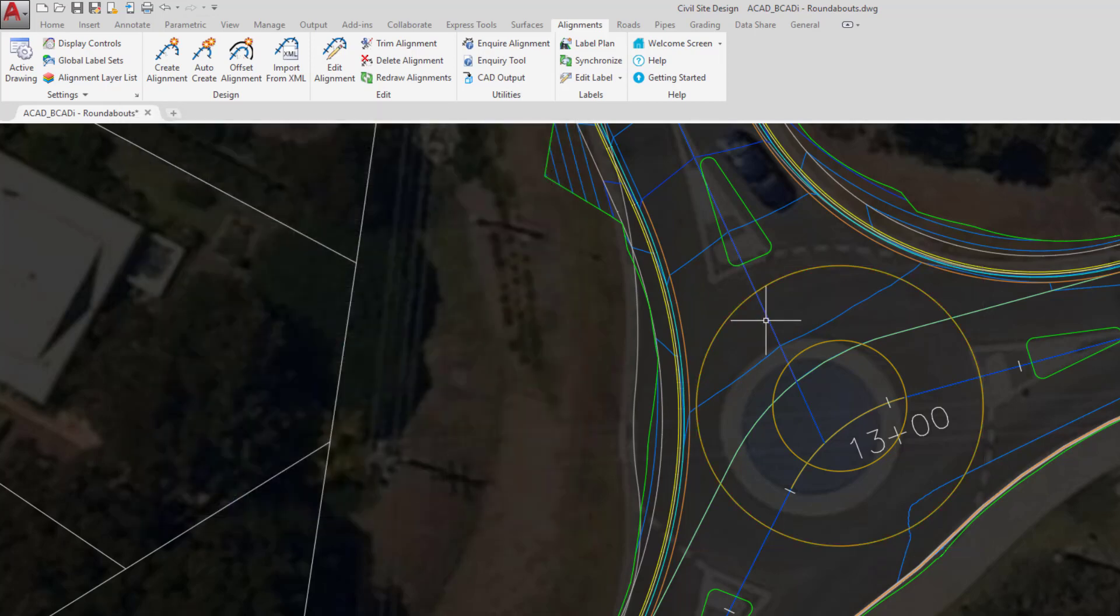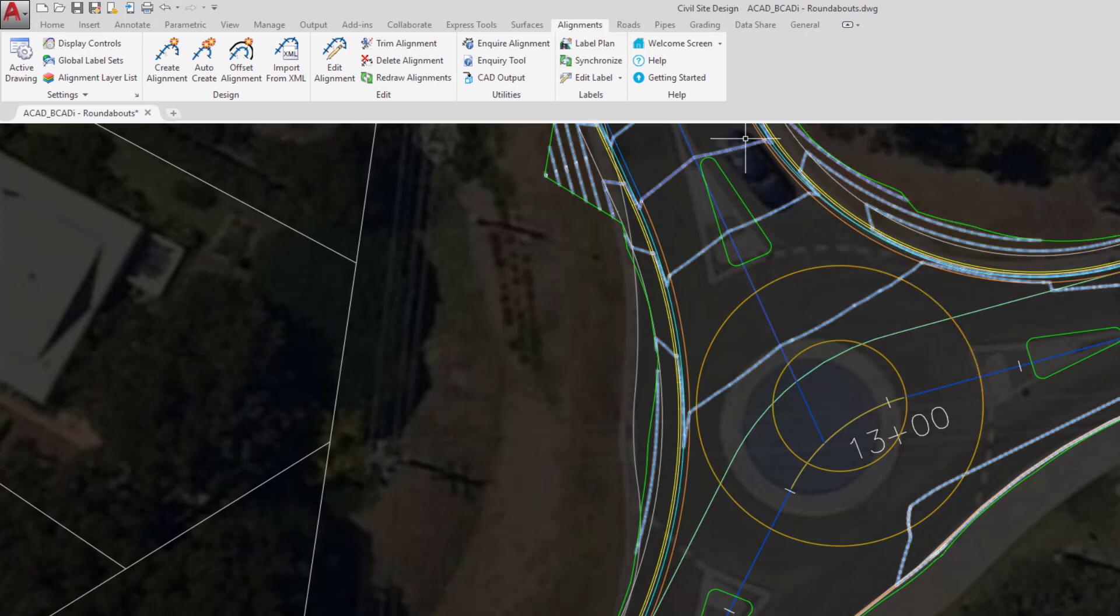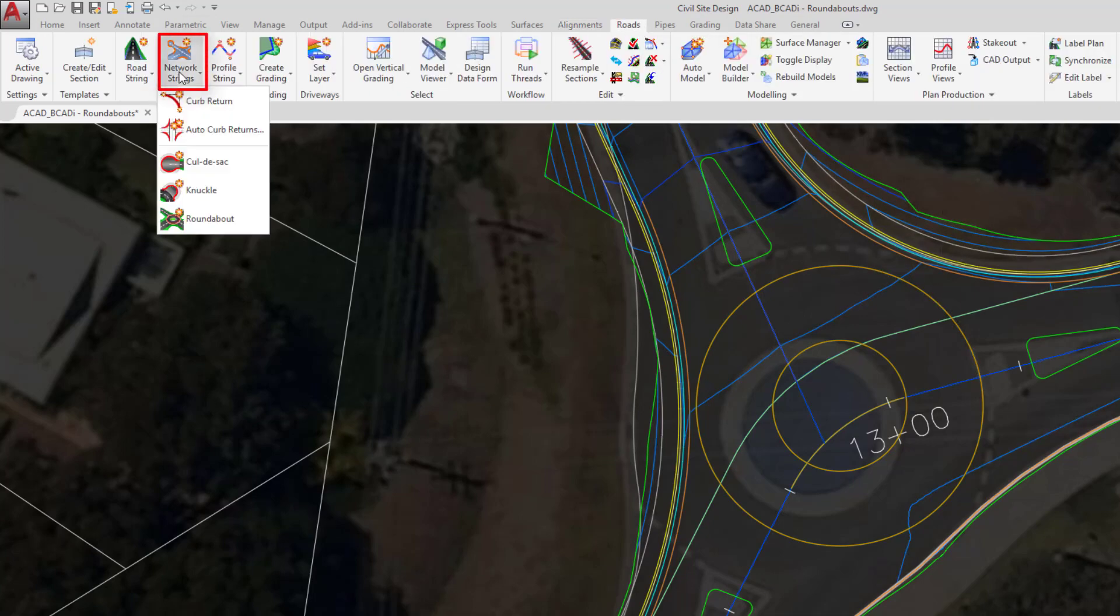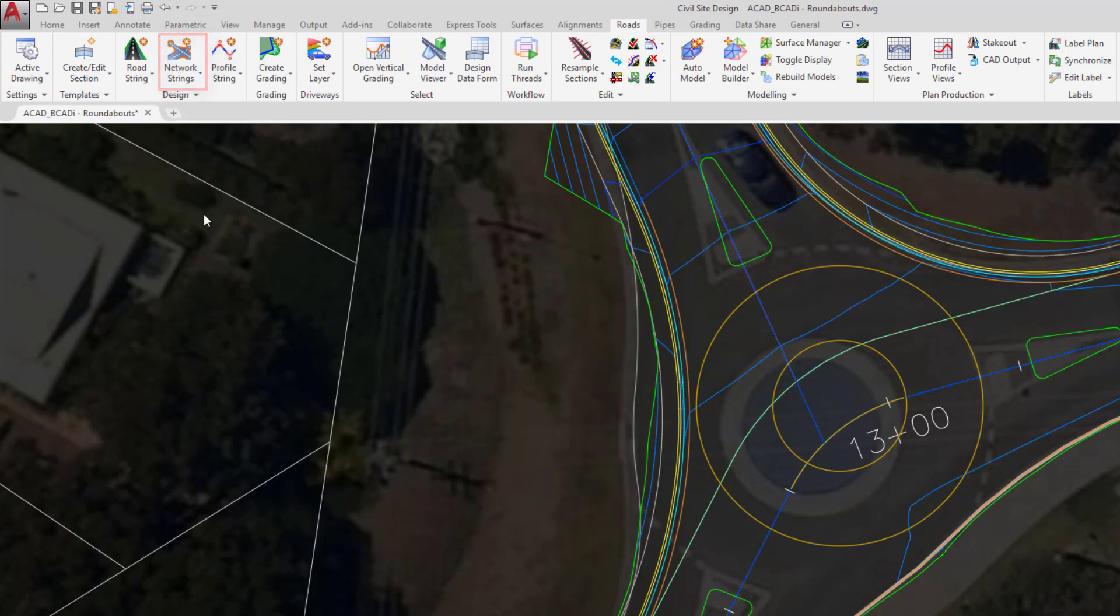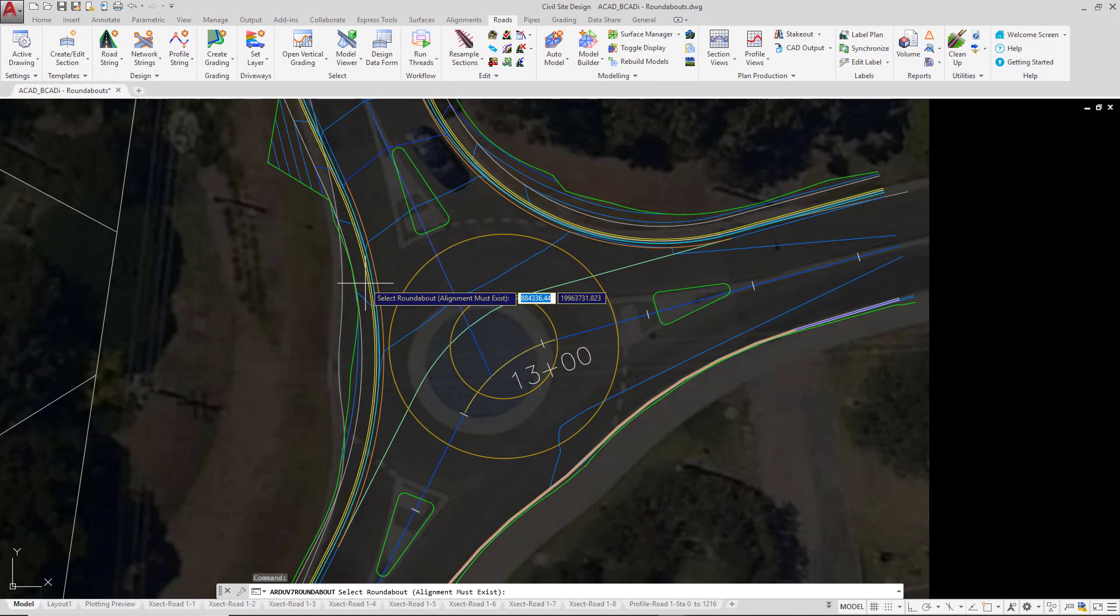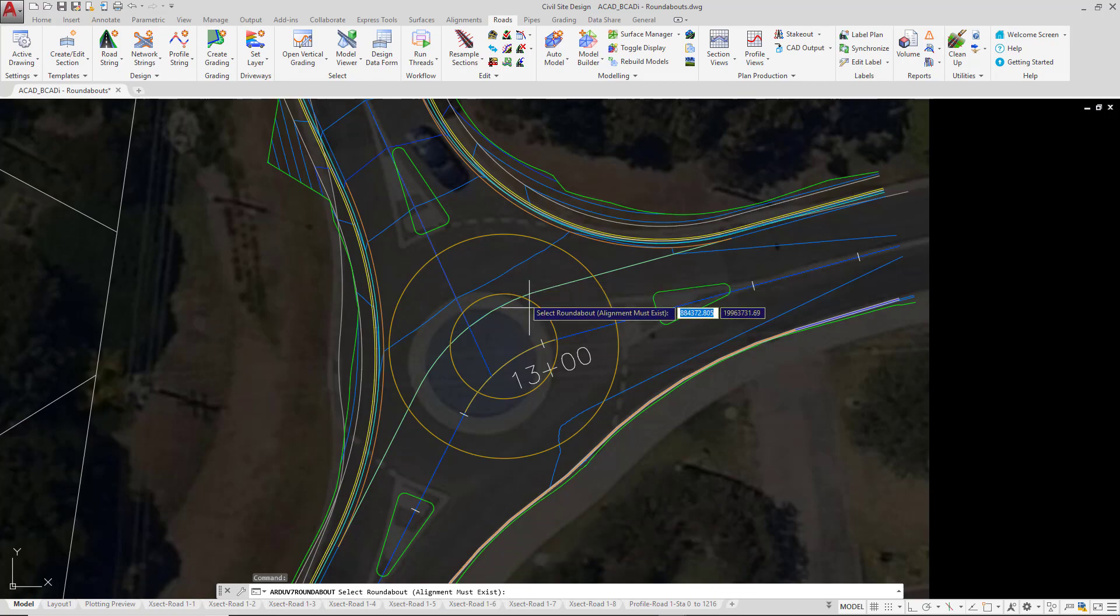Now we're in a position to start using the roundabout tool. So to start off with we're going to go back to the roads tab, click on the network strings pull down and click on roundabout. In the command line we're prompted to select a roundabout, the alignment must exist. So what we're going to do is simply left click near the inner alignment.